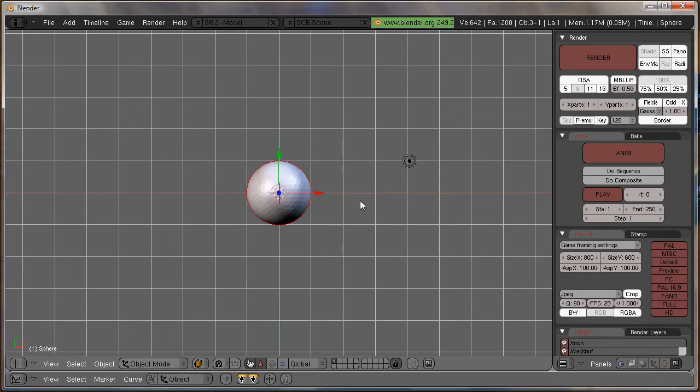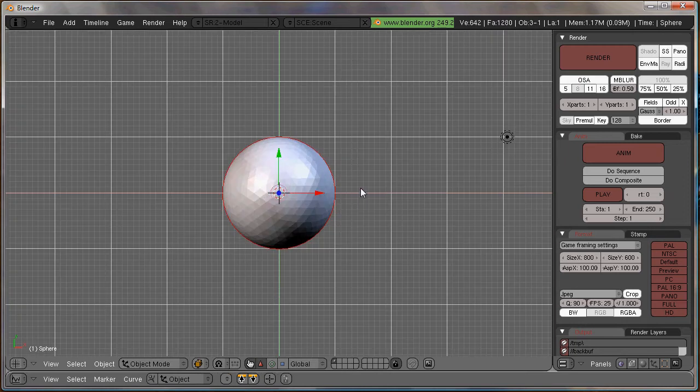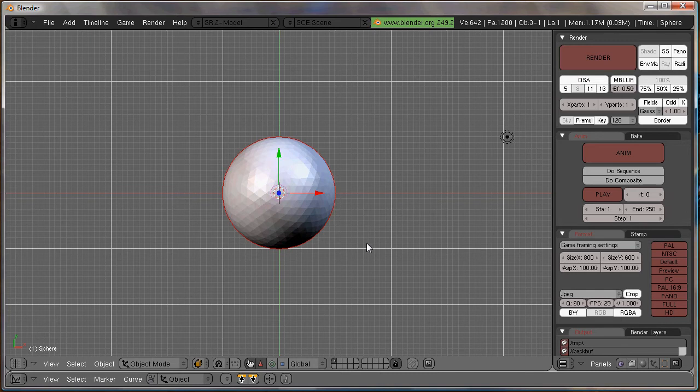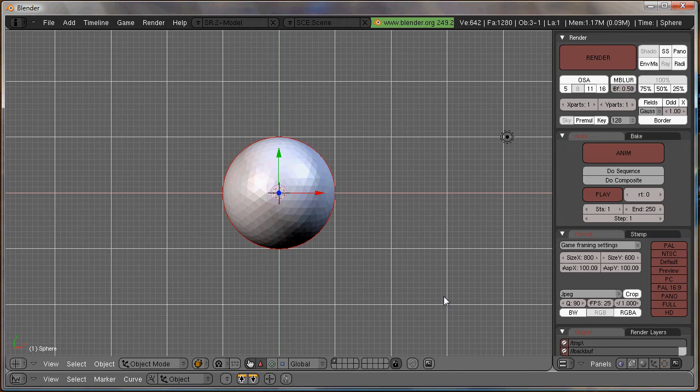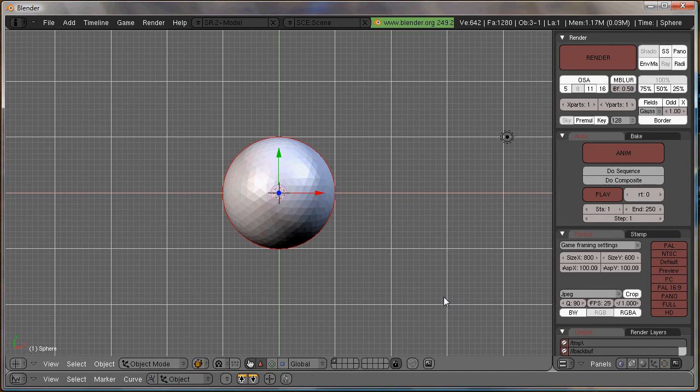And now that you have your sphere, basically, the way the explosion works is by adding a particle system. And then, based on the particle system, you add another modifier that splits up the mesh based on the direction and the velocity of the particles. So, let's just start.